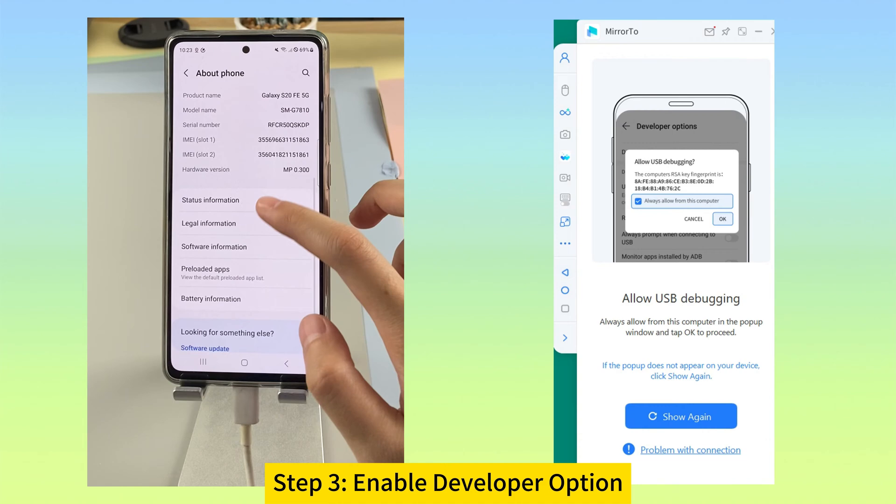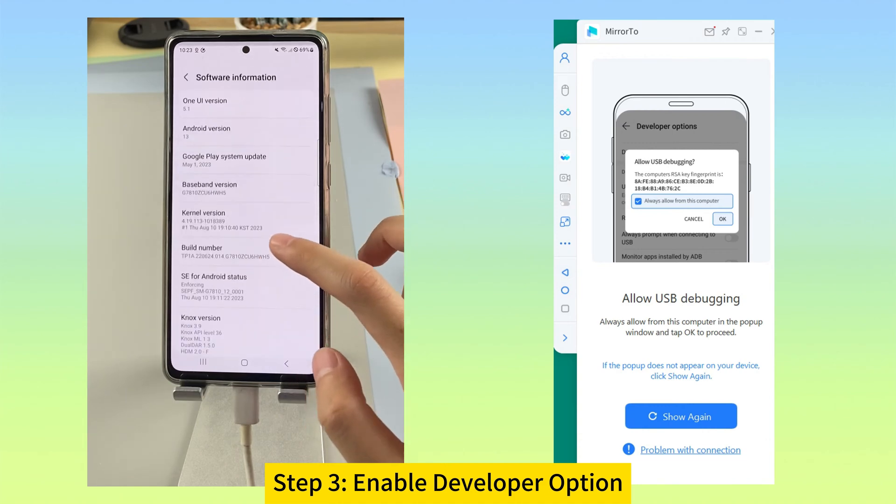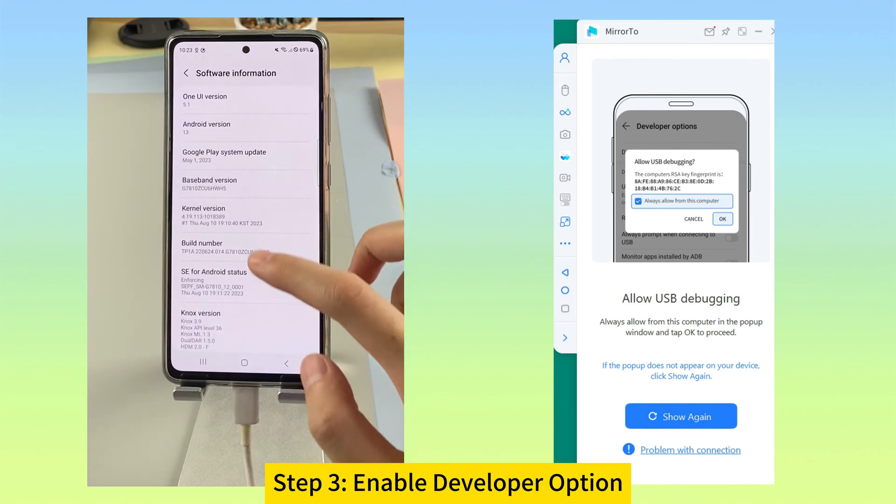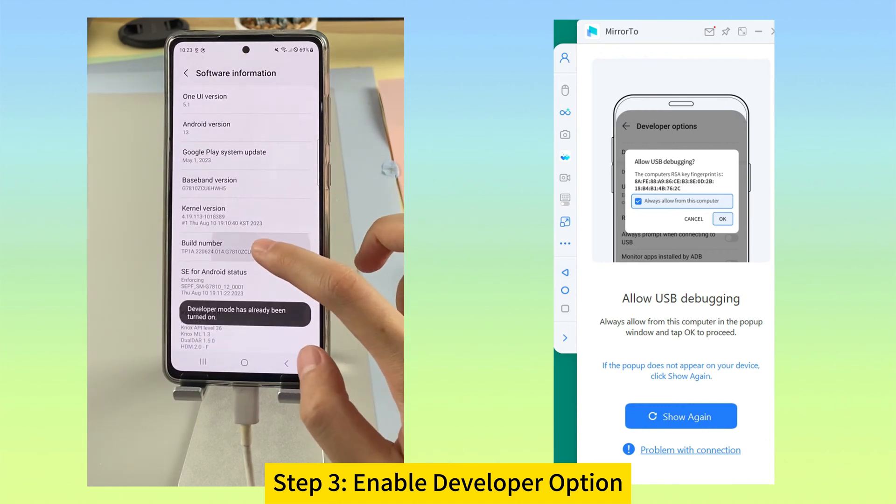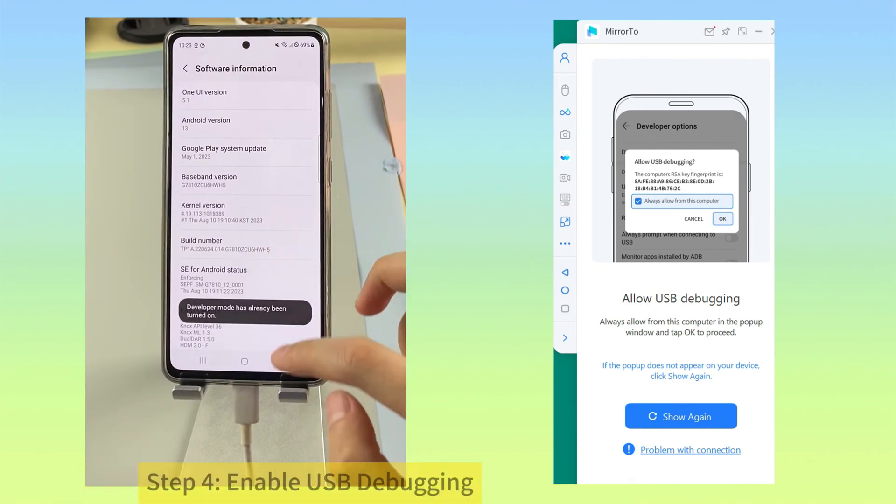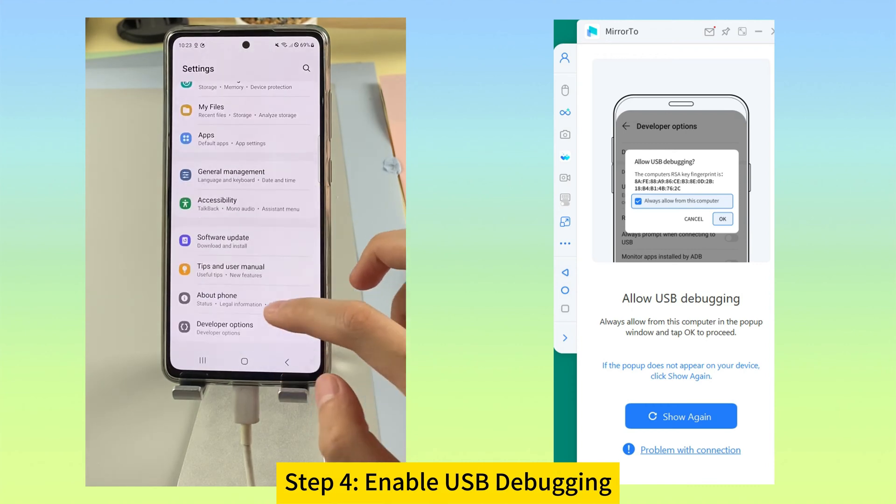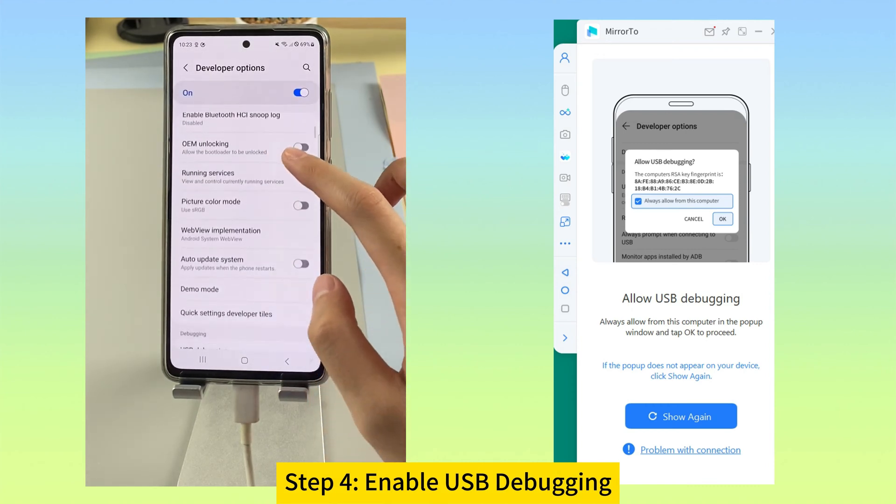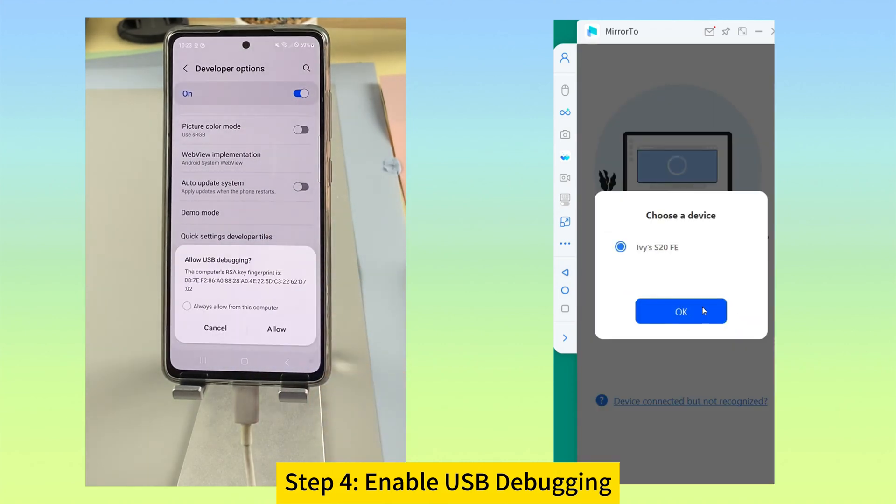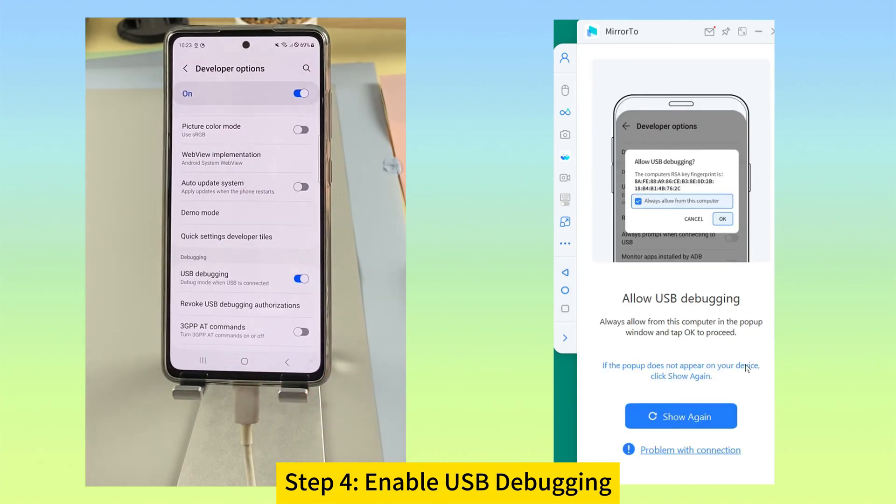On your PC, go to settings, software information, click build number 7 times. Step 4. Then go to settings, developer option, enable USB debugging.